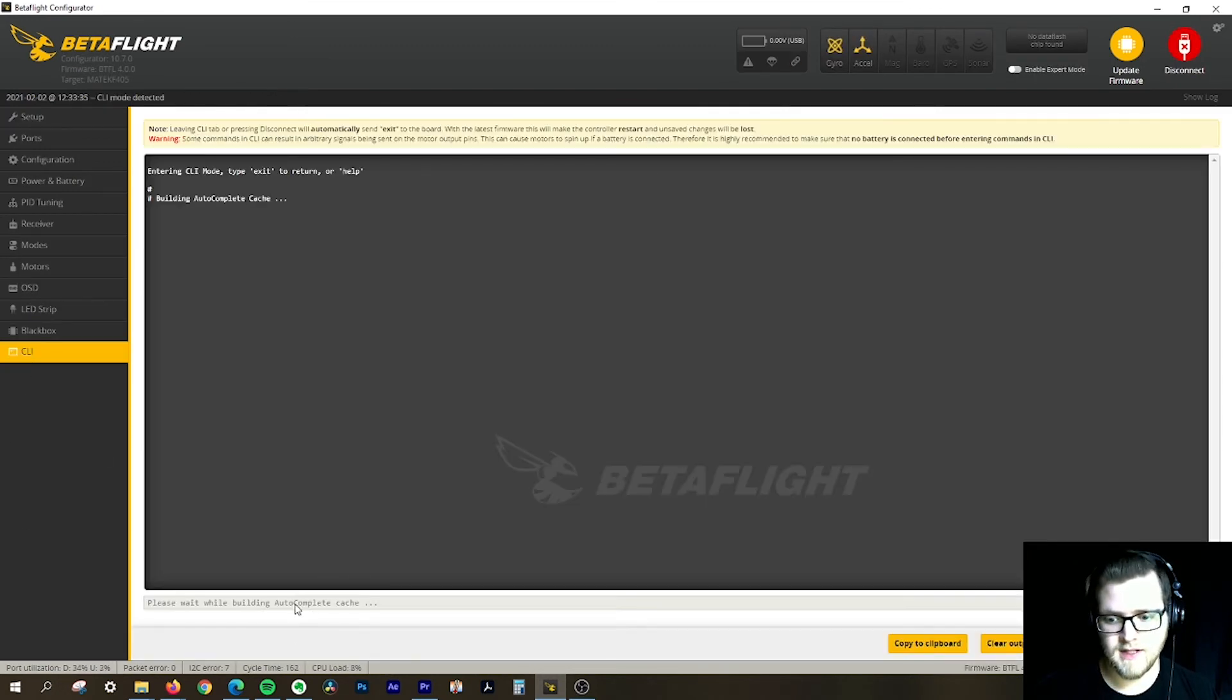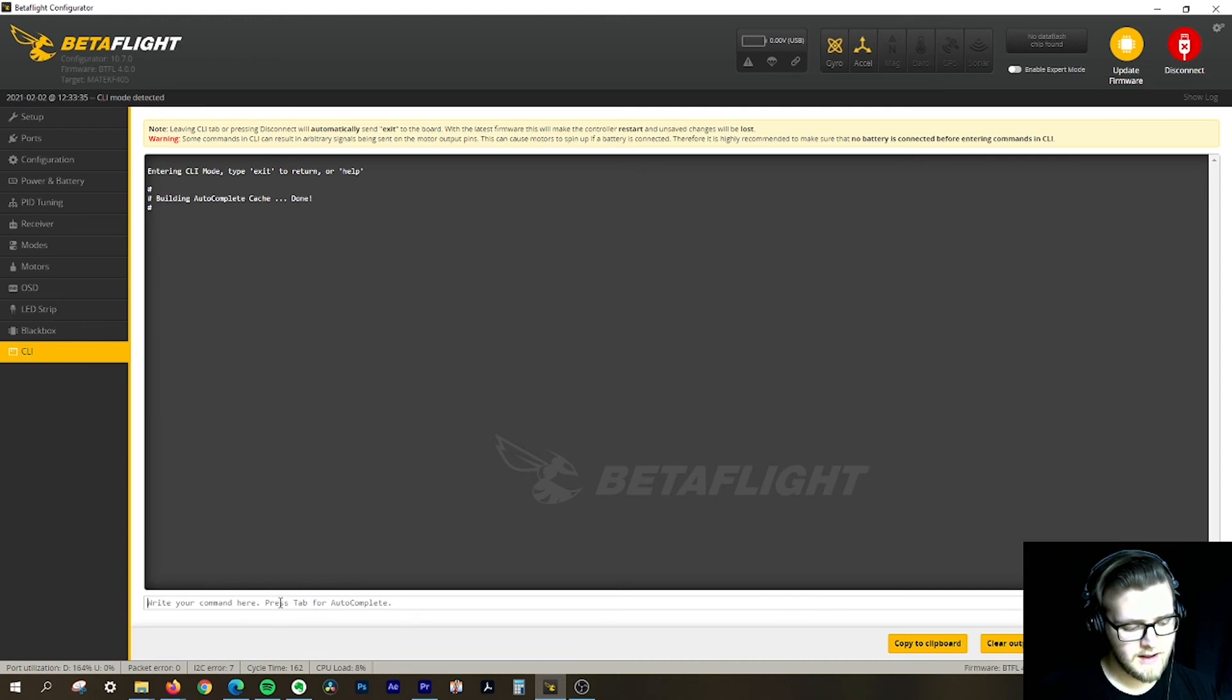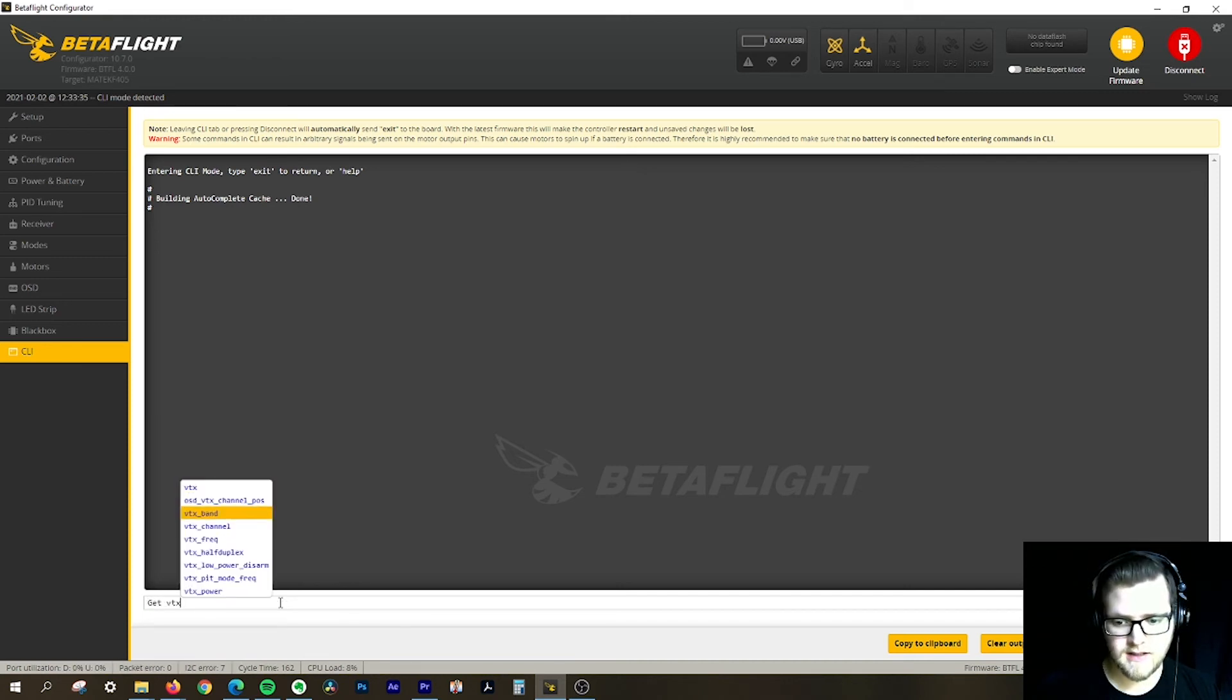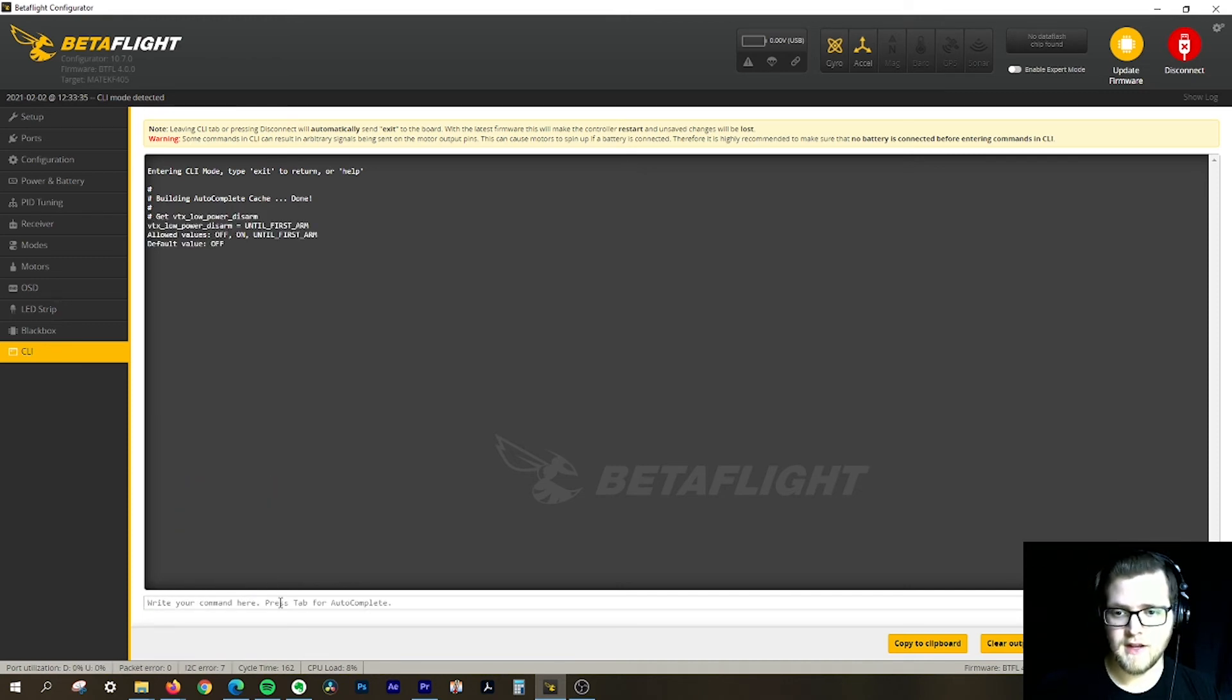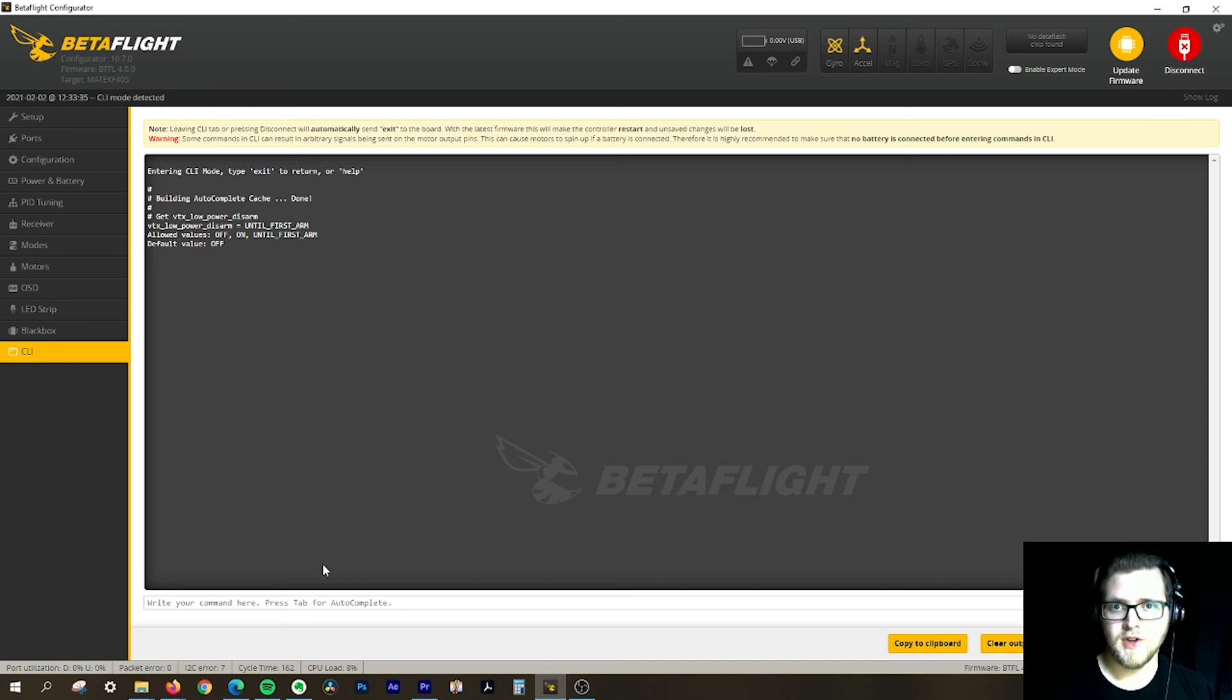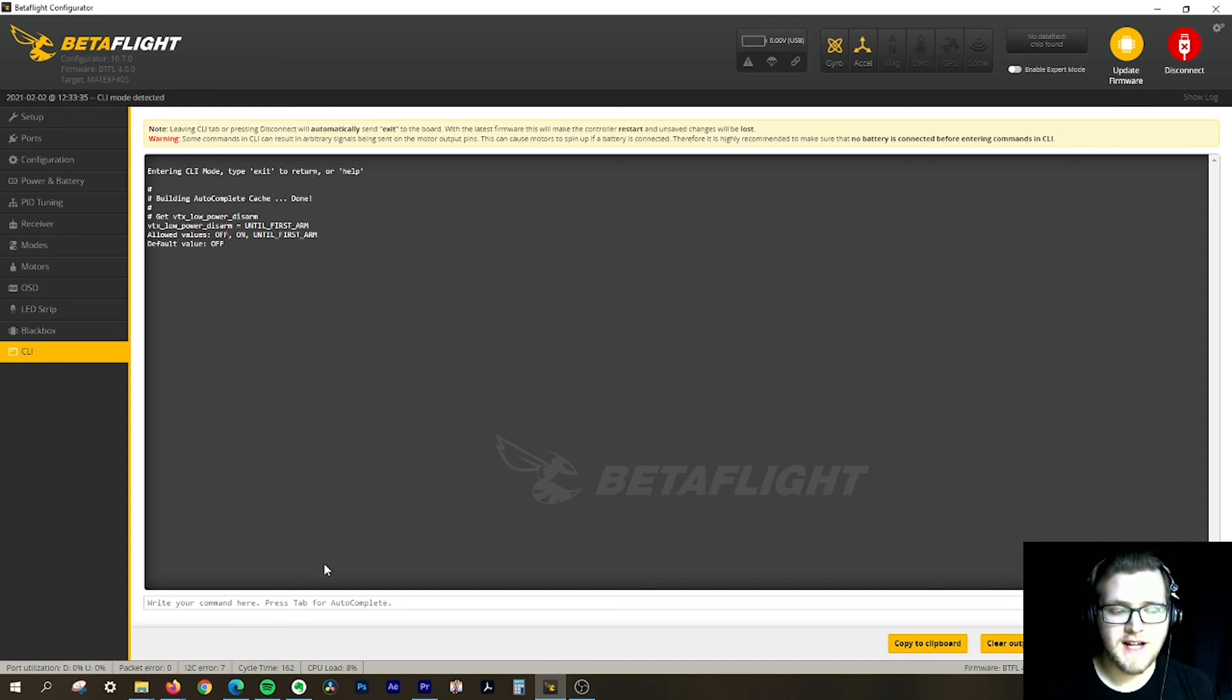I'll go into CLI like I always do to verify. Type 'get VTX' and you can see it is now on 'until first arm'. Hopefully that helped you guys out with some information on setting your VTX power.